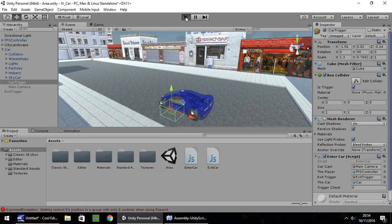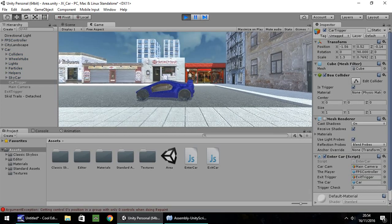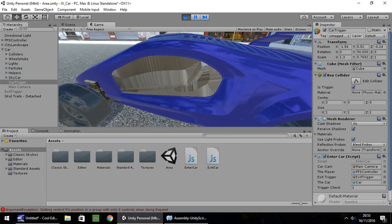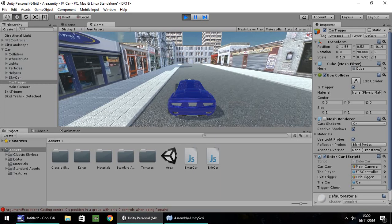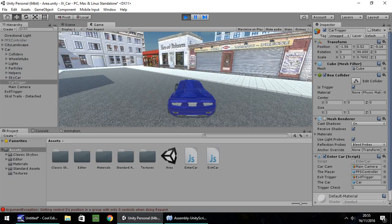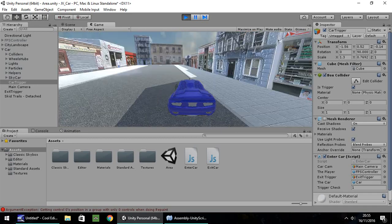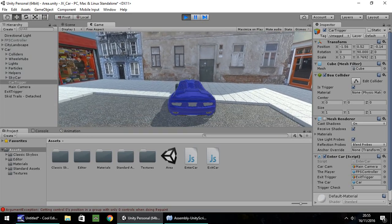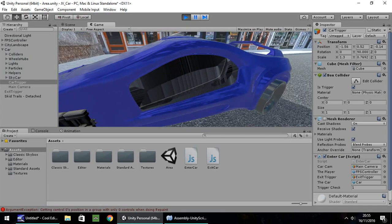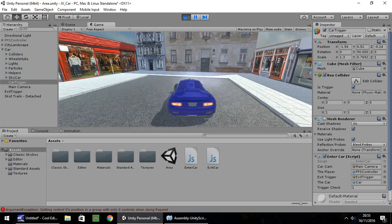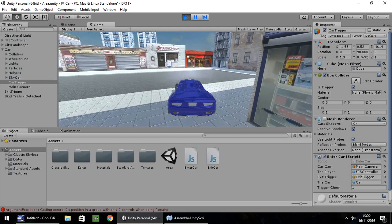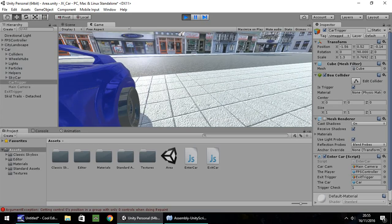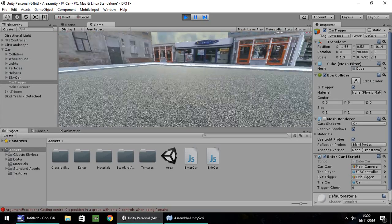Let's press play and check everything out. As it stands, we can move our player around and the car won't move. We walk up to the car, press the E key, and we get into the car. Let's drive around — no problem at all. Now let's say we want to get out right here — press the E key and out we get. We can get back in and off we go. Stop, E key to get out. The car doesn't move, but we do.